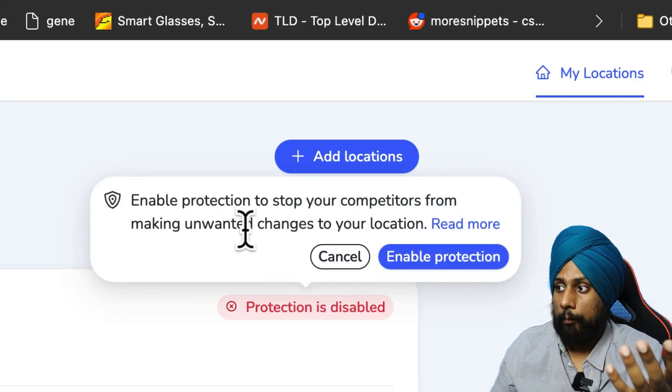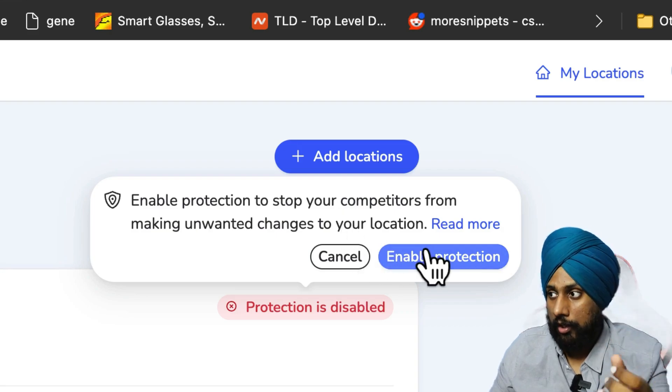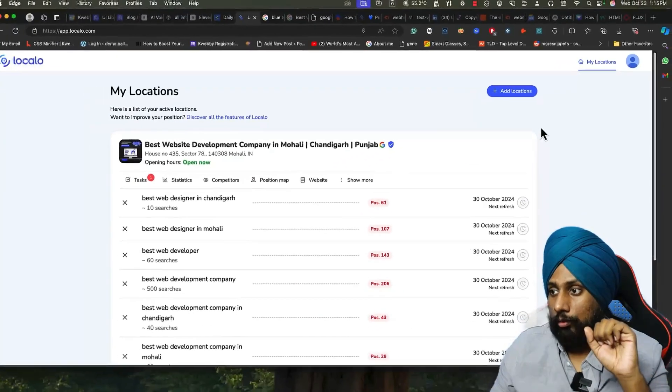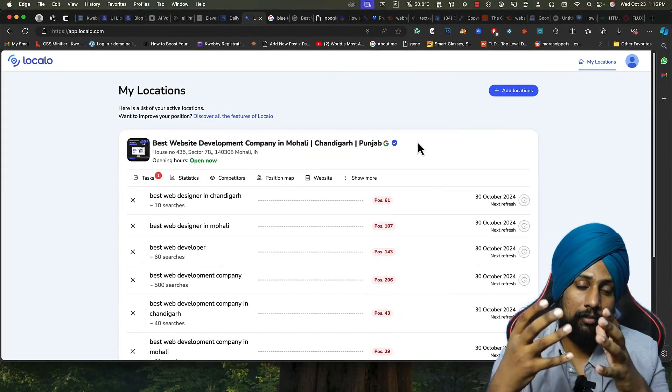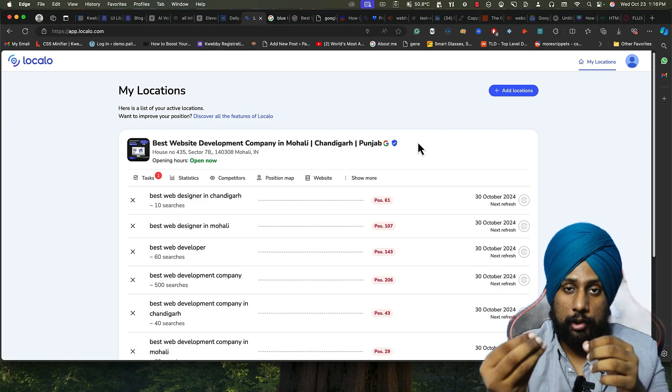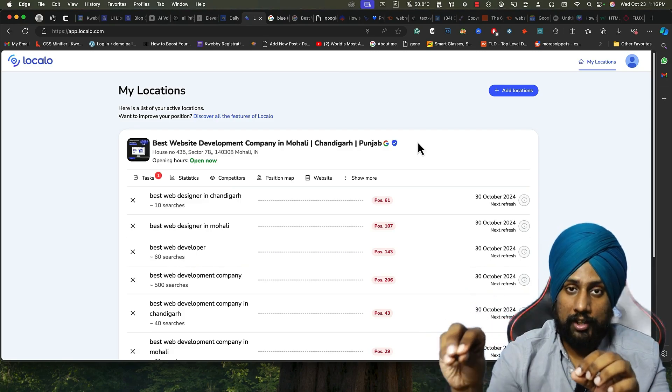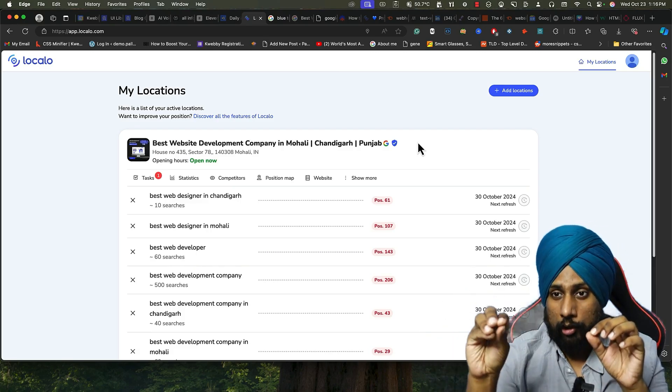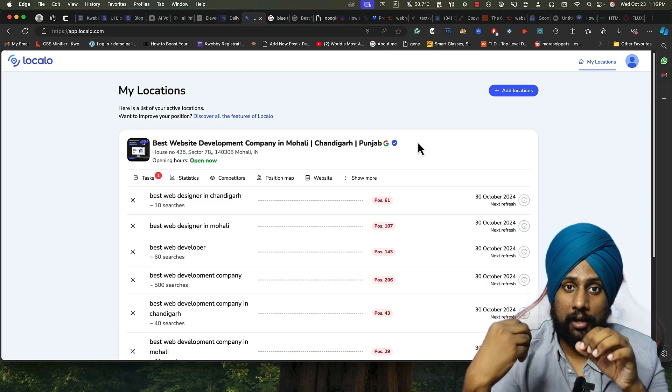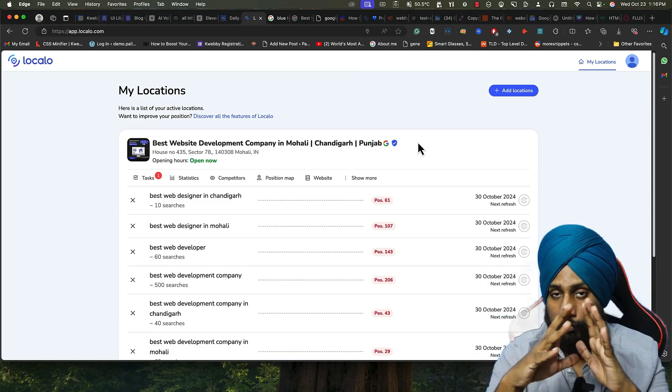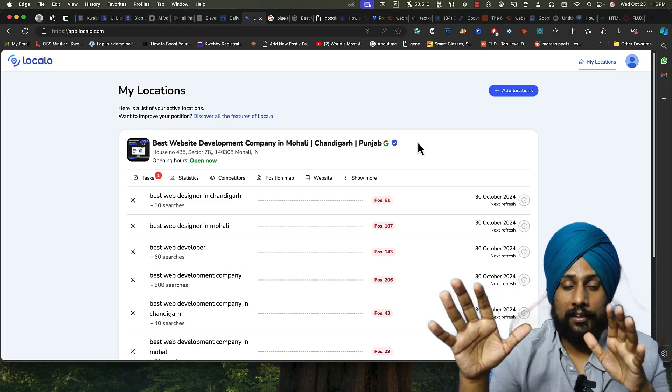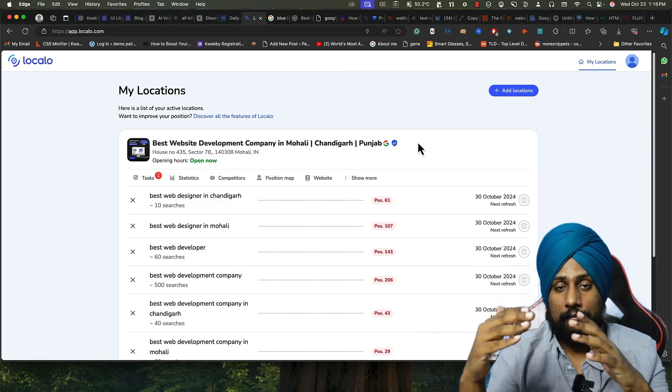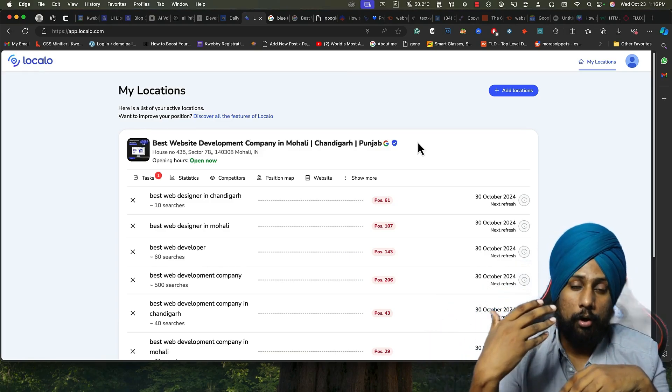You just need to click on enable. So whenever someone suggests an edit, Google will ask you. And if you have added this location on your Localo app, it will automatically disregard it. So it will disregard all those edits whenever Google asks, so it will automatically disregard in the future.